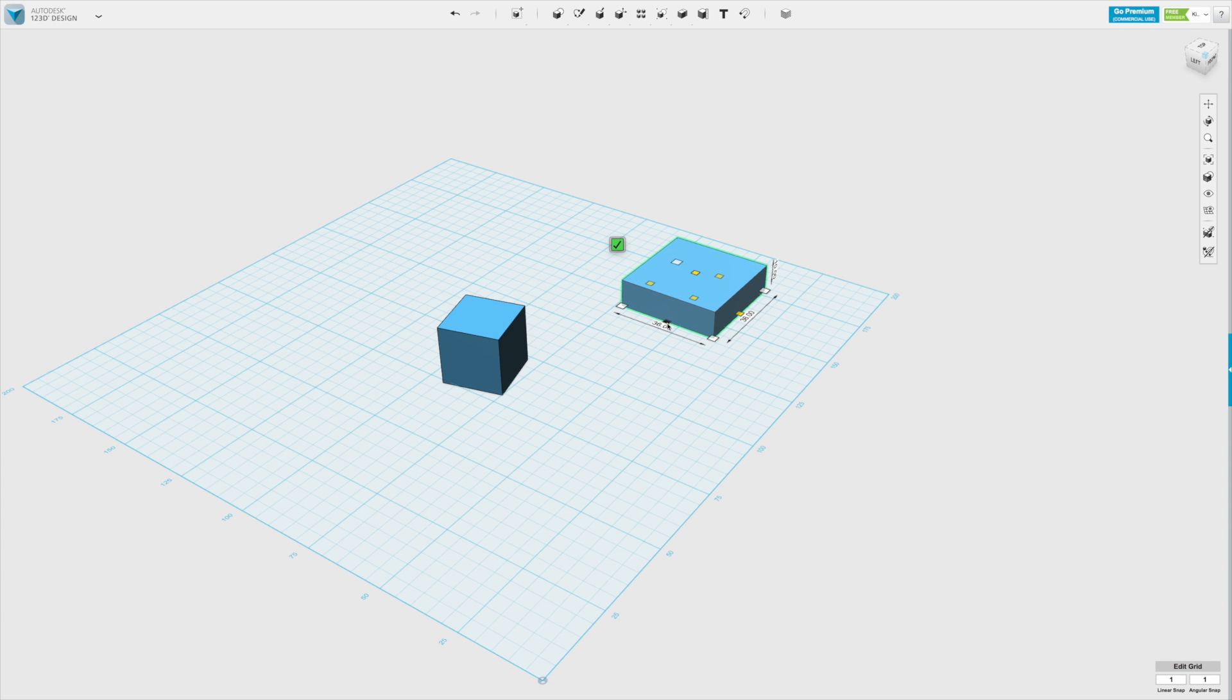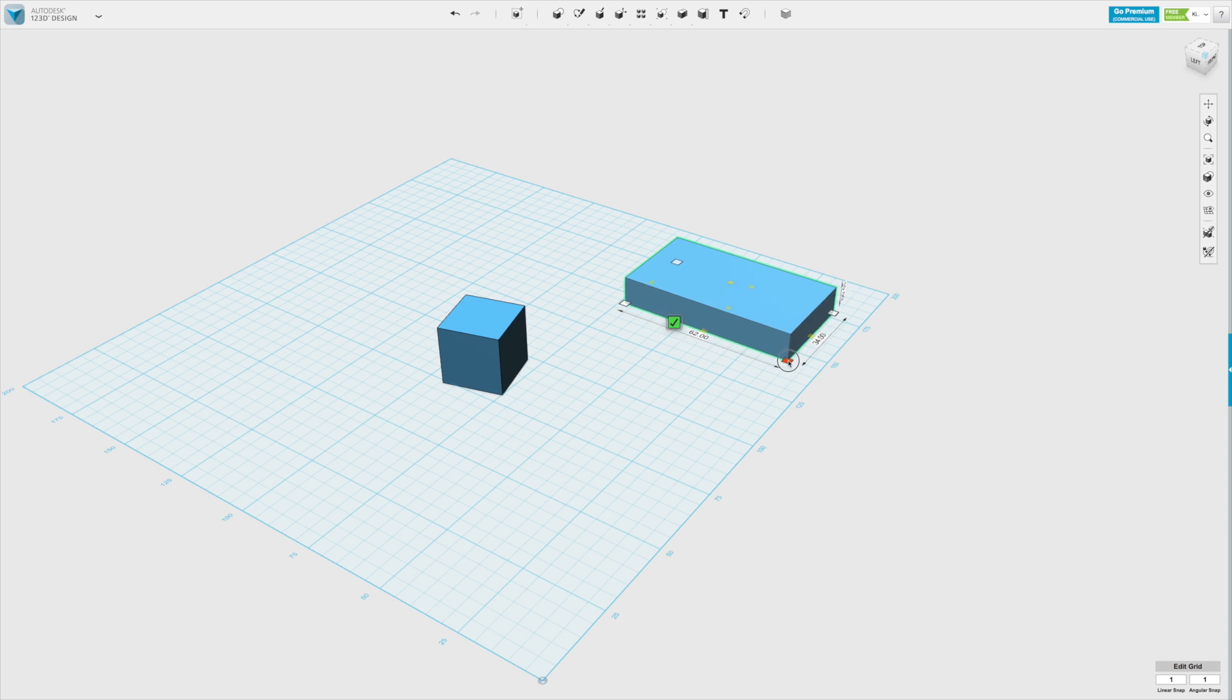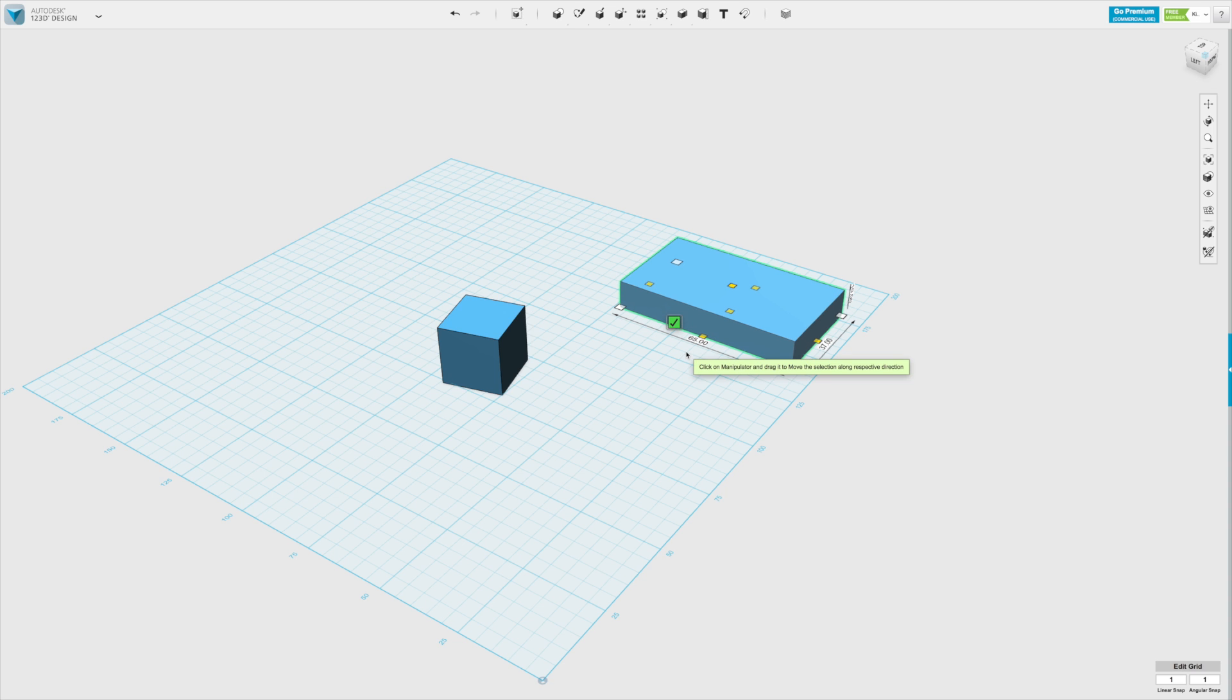And again, what's really useful is we'll see exactly the dimensions that are going to be created after our scaling happens. So we can be very precise about that. And again, to confirm that, we can either press enter on our keyboard or the green tick there.